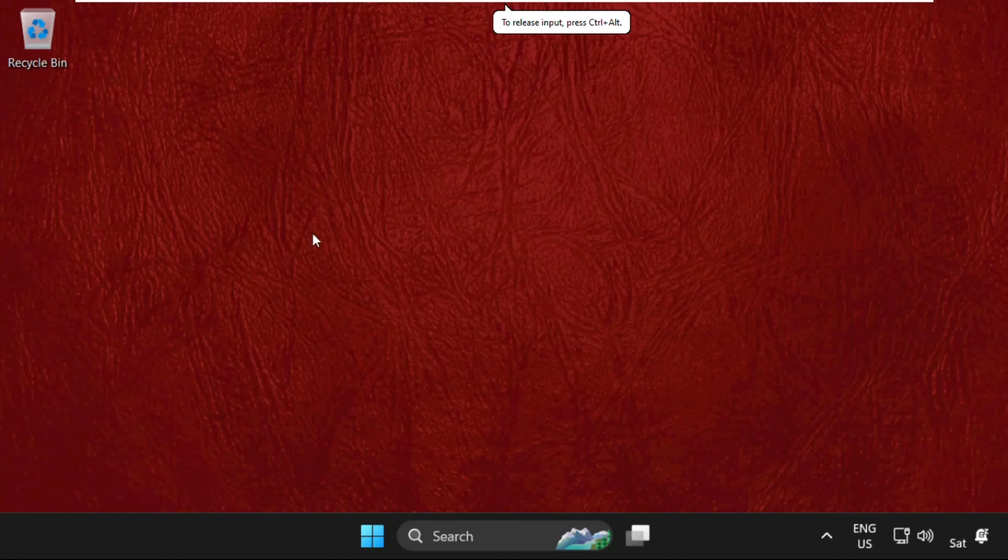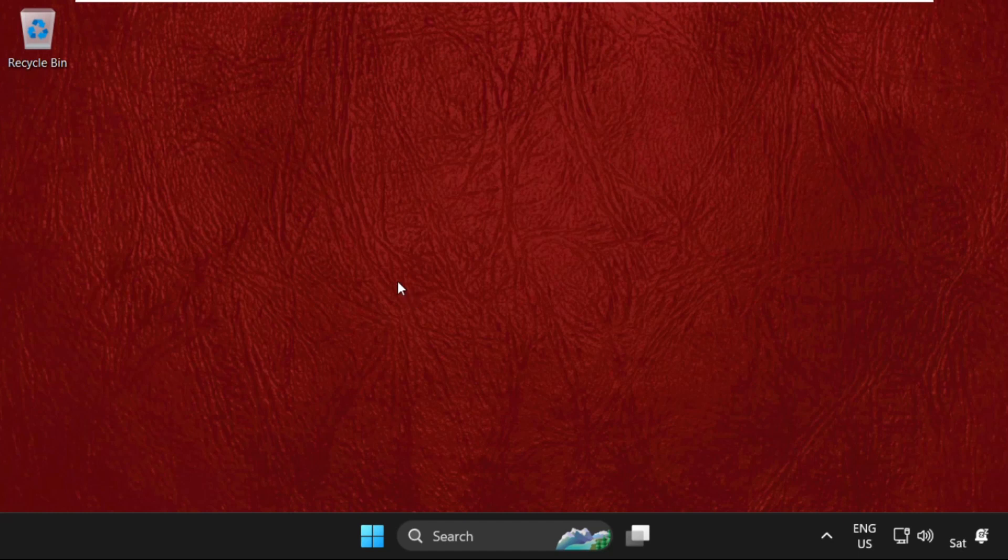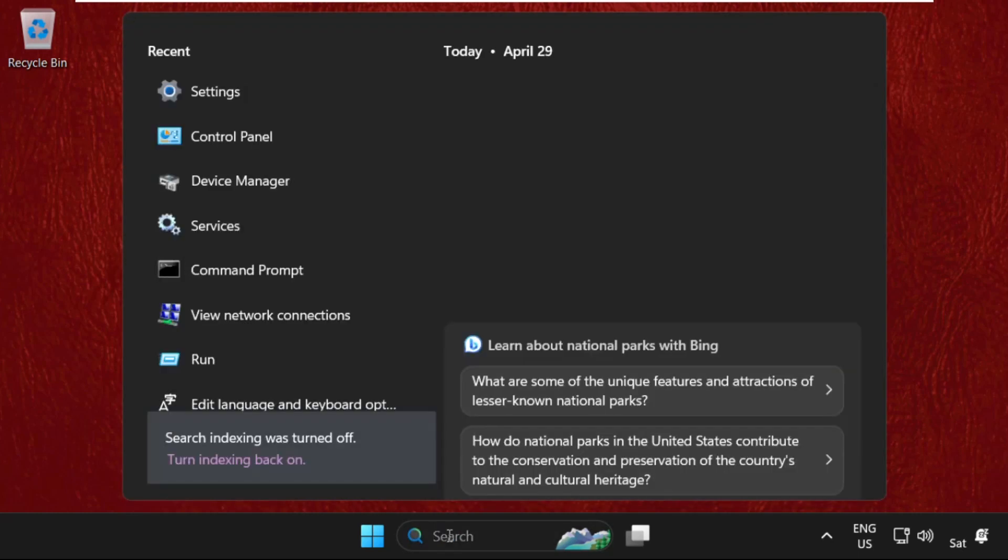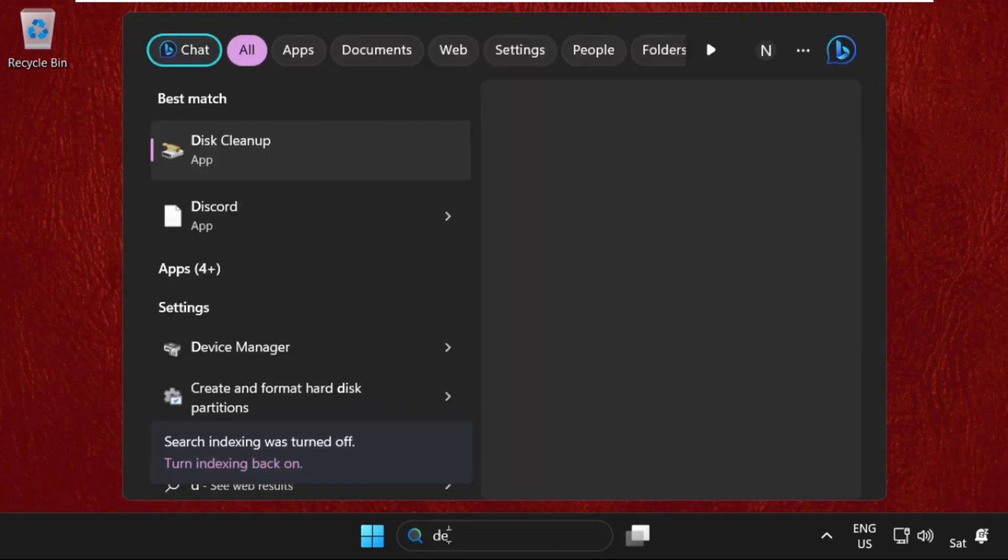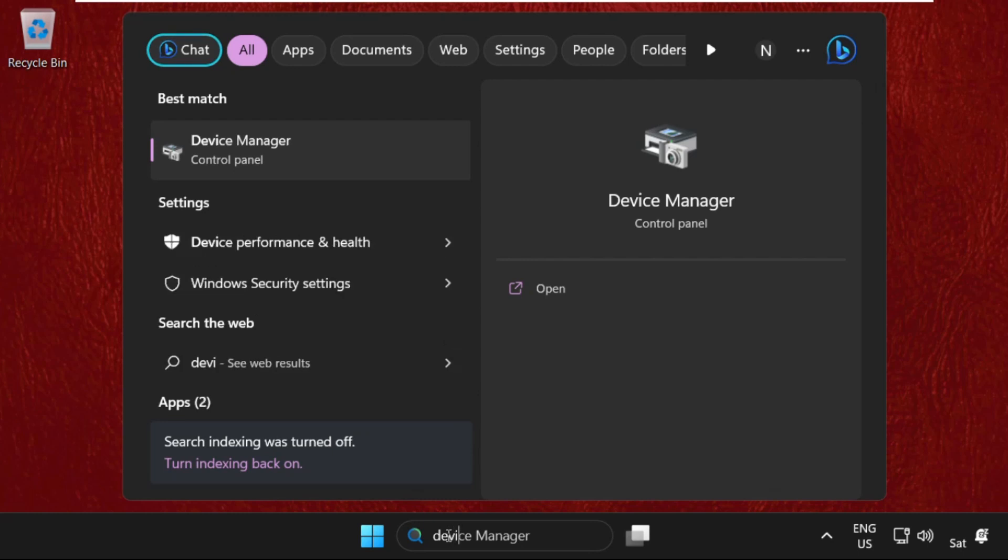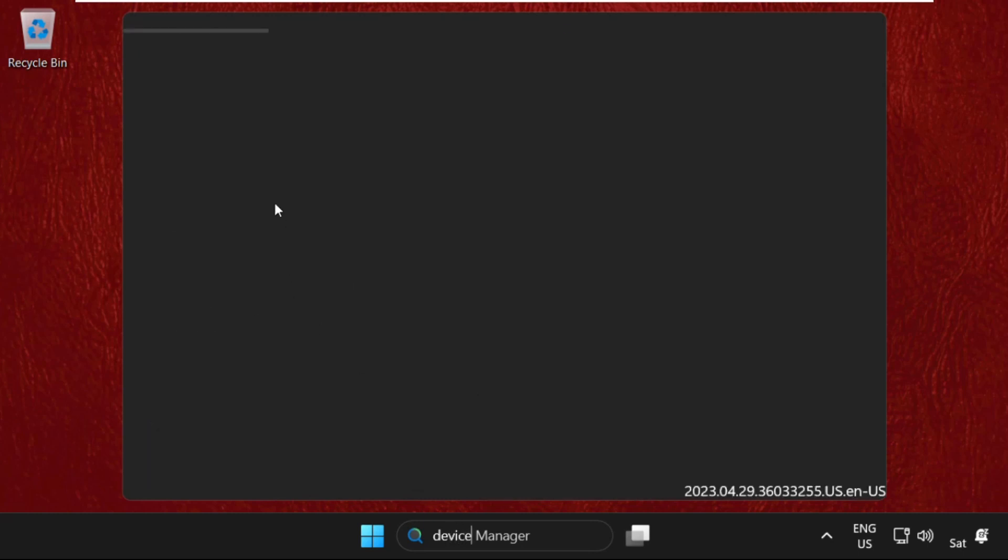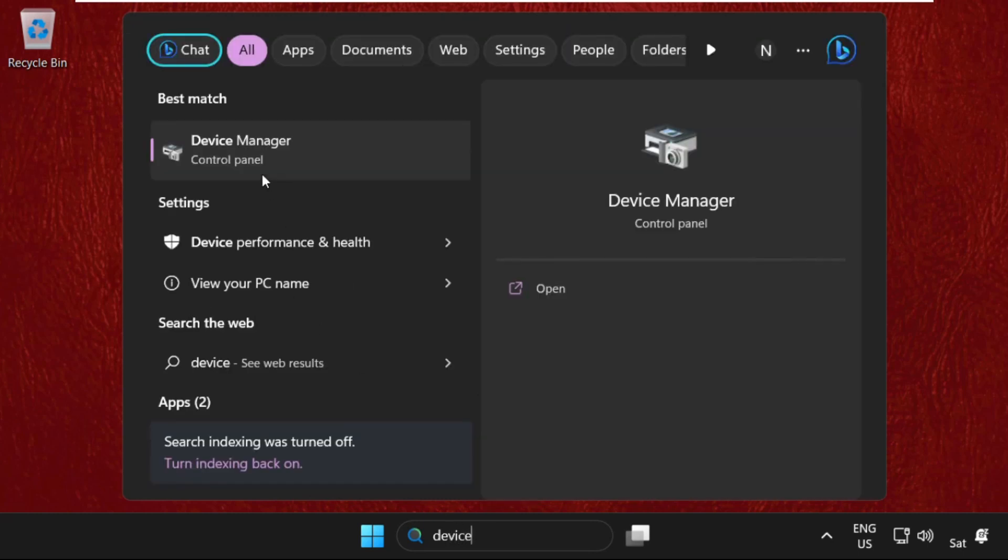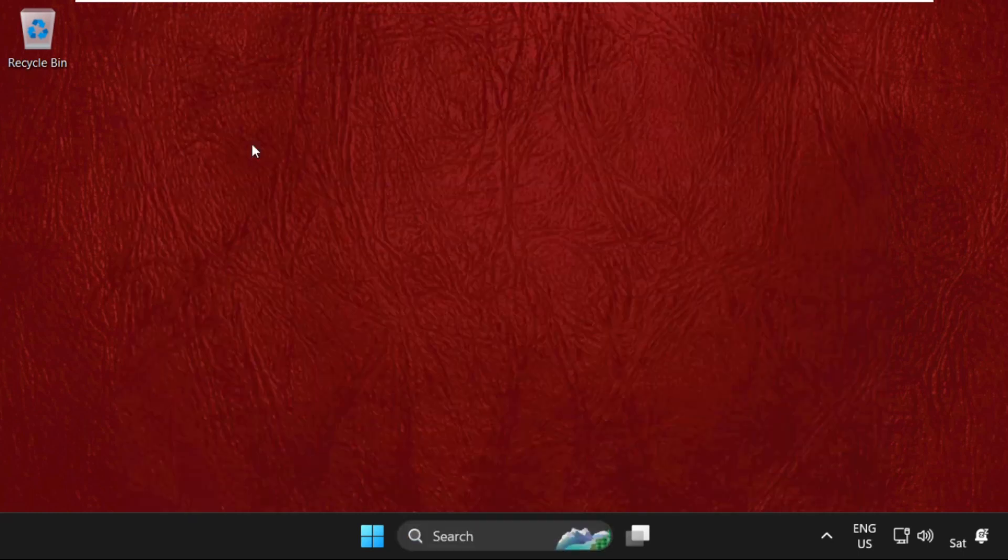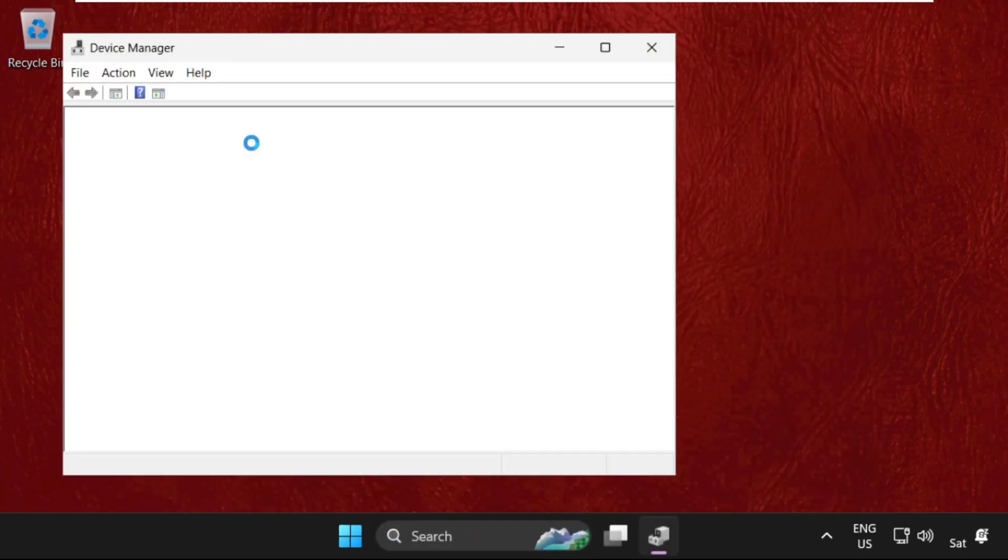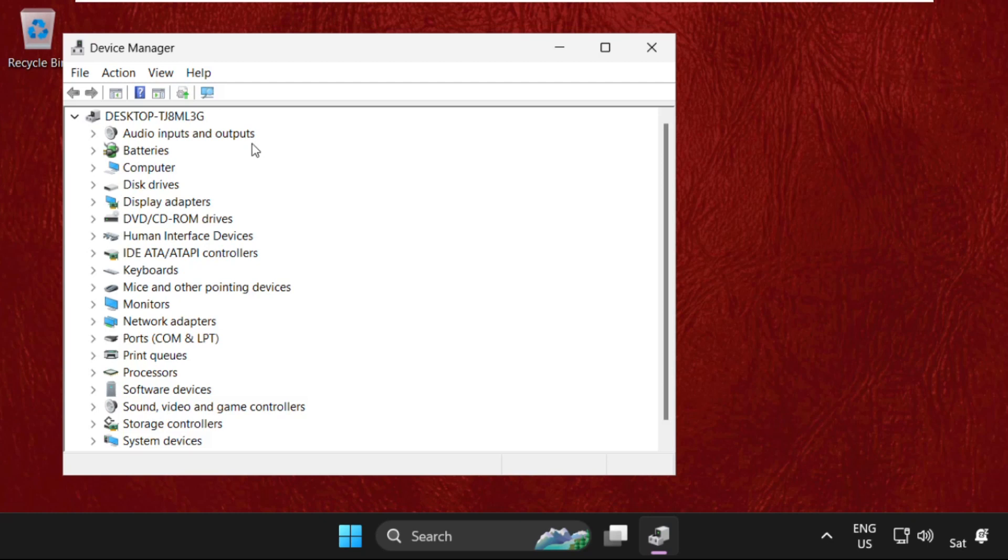Hey guys, I'm going to show you how to fix this problem on Windows 11 operating system. In the first step, simply go to search bar and type in Device Manager, then click here to open it.